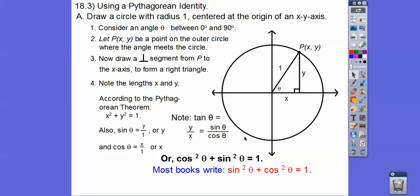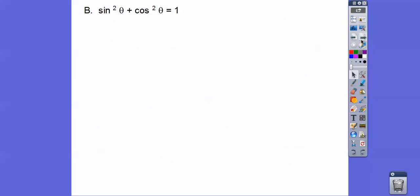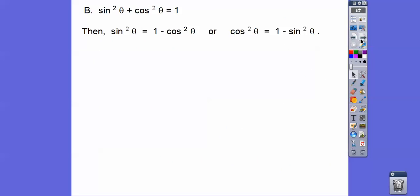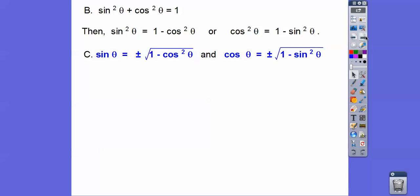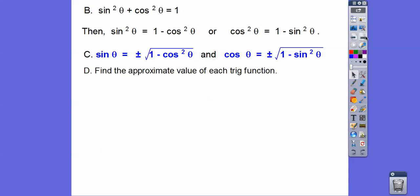Most textbooks write it as sine squared plus cosine squared equals 1. I don't care if you write cosine squared plus sine squared equals 1, but most textbooks write it with sine squared first. So if that's true, then subtracting cosine squared from both sides gives us one equation, and subtracting sine squared from both sides gives us another. That means sine equals plus or minus the square root of the other side, and cosine equals plus or minus the square root of its side. Those are our formulas.